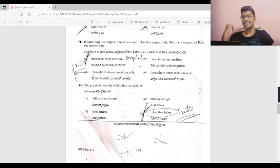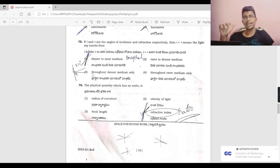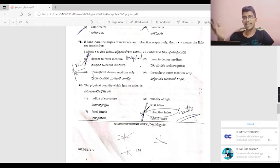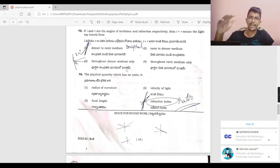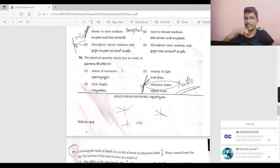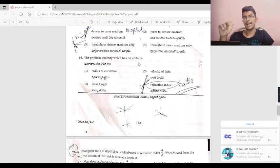The physical quantity which has no units is the refractive index, because it is a ratio — the same units cancel each other. So that's the answer.